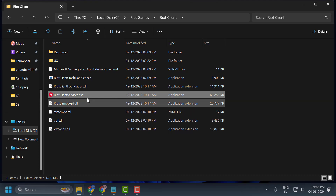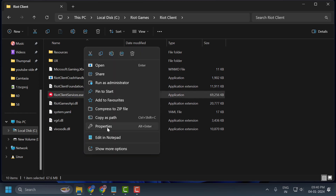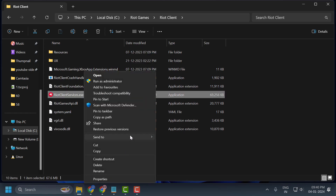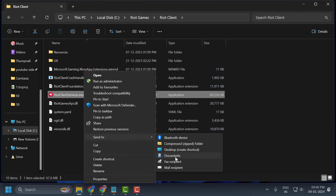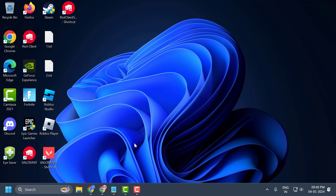If the problem is solved, right-click on the Riot Client Services, select 'Show more options,' then select 'Send to Desktop — Create shortcut.' Close it, and the shortcut will now be created on your desktop so you can launch Valorant directly from there.